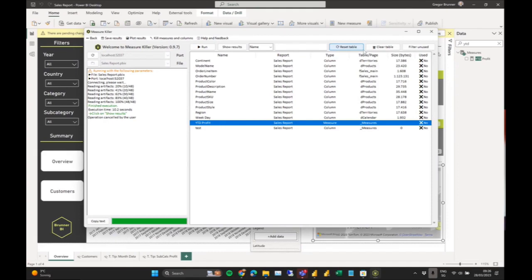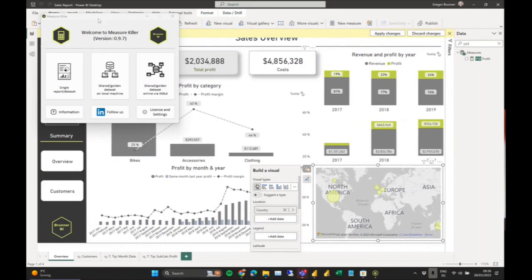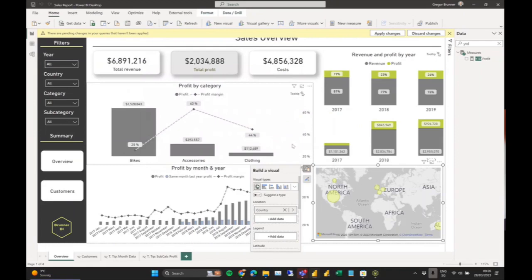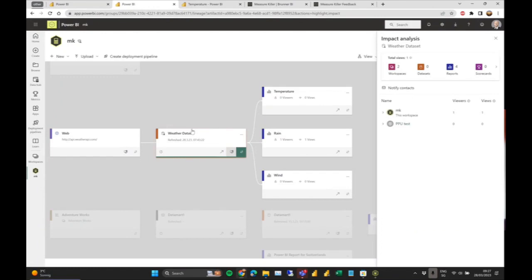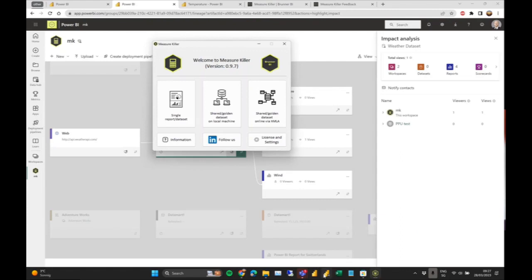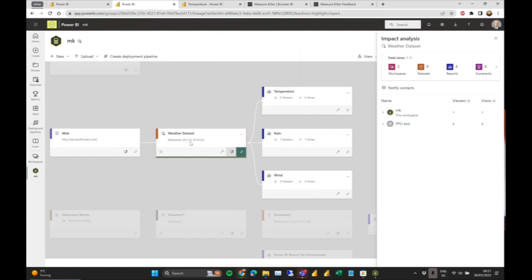That's the first mode. Now let's look at the ultimate use case for Measure Killer — analyzing a centralized golden dataset. There was one question in chat but it was handled there.